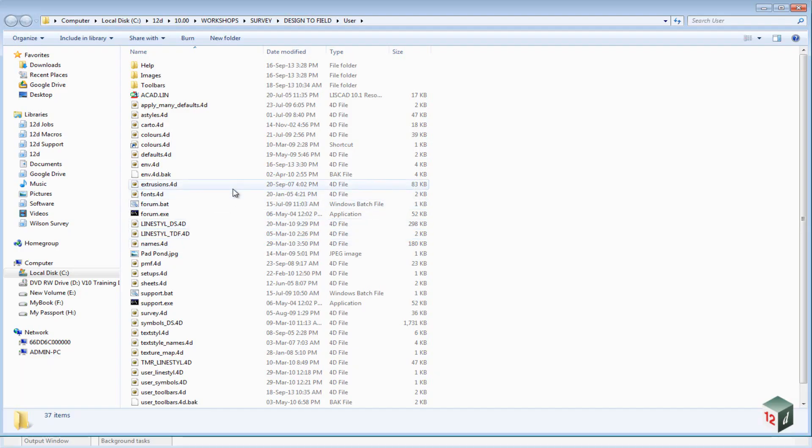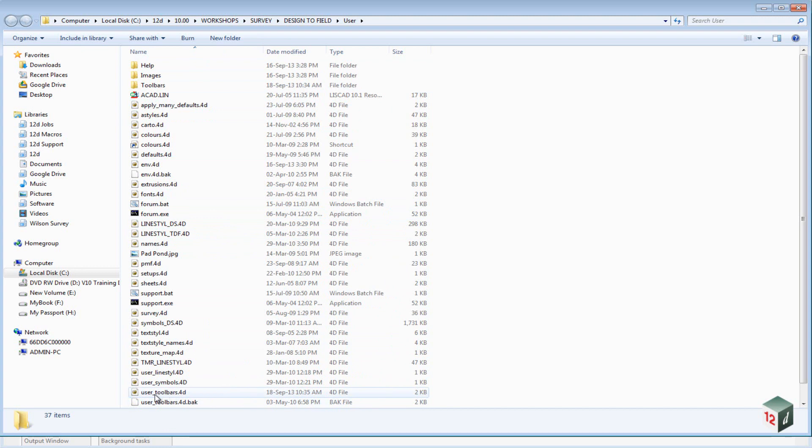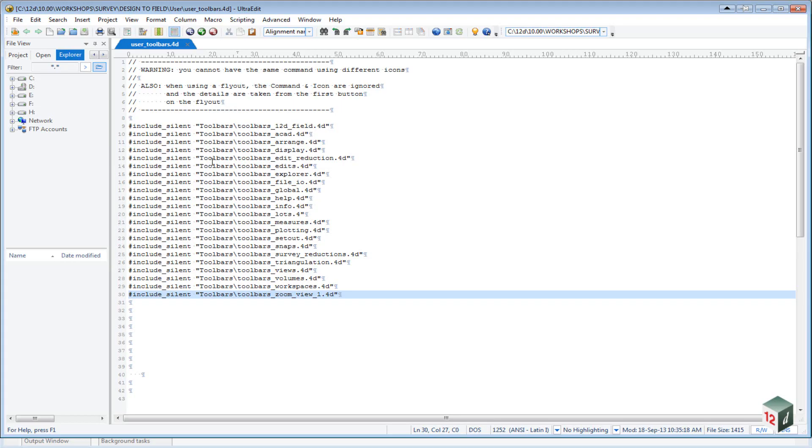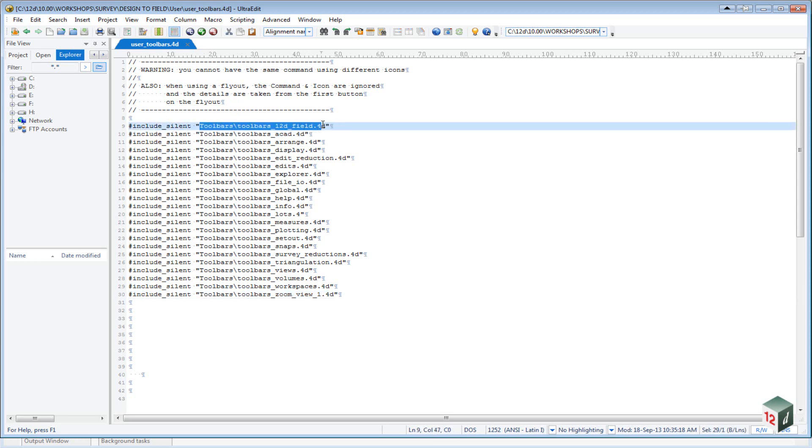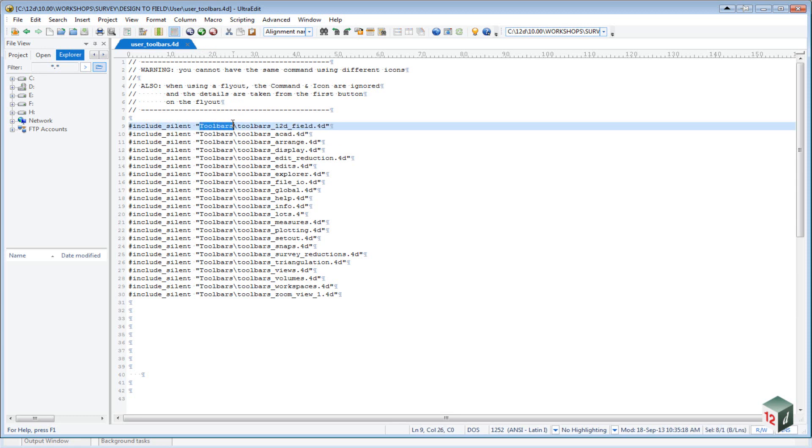And inside the user folder, there is a file down the bottom here called User Toolbars. And if we open that up, we can see that all it does is point to a list of external toolbars. So we have a toolbar called 12DField, another one called AutoCAD, another one called Arrange, another one called Display, etc. And these are all underneath a folder called Toolbars.